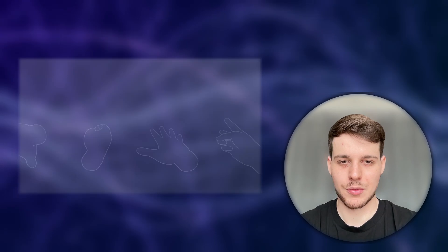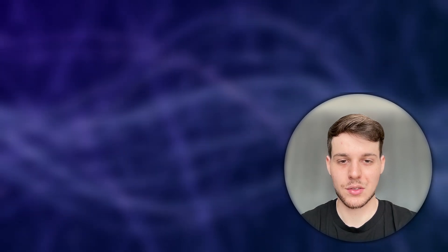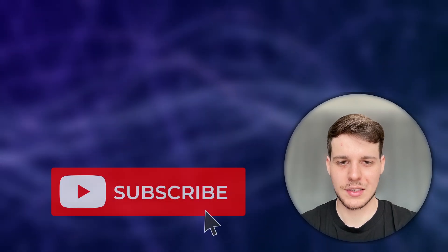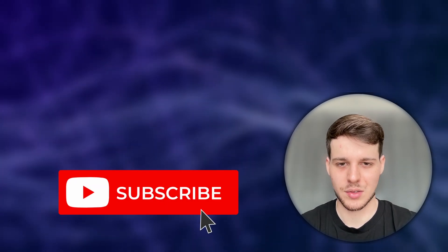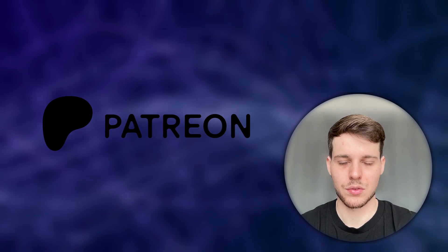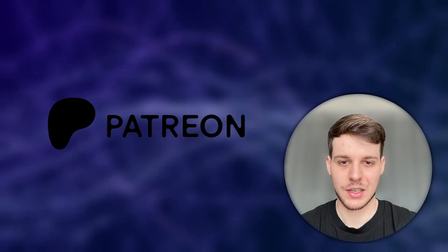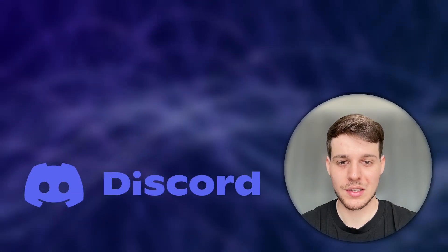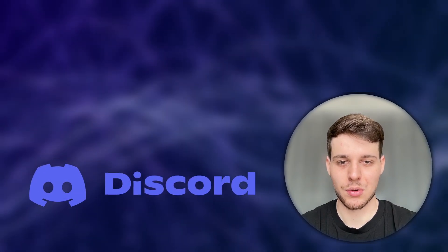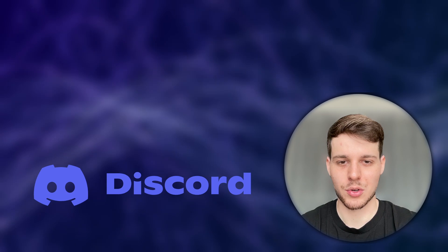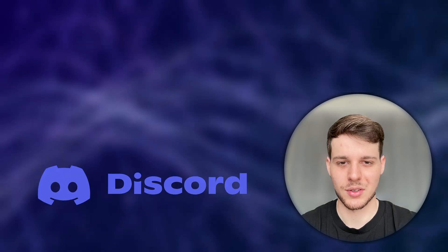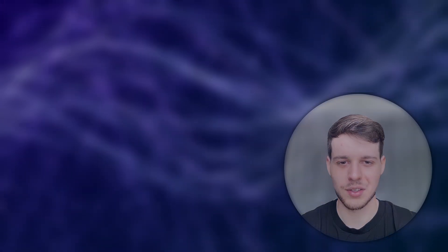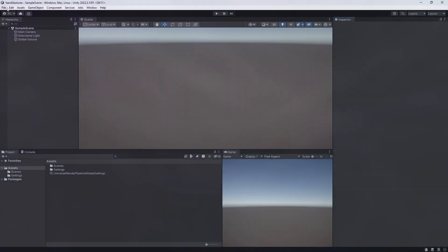If you like this type of content and you would like to see more, please take a second to like and subscribe to this channel. If you'd like to get the source code for each video, check out my Patreon. And if you have any questions, feel free to join our growing XR Developer Community on Discord. And now, let's jump into Unity.